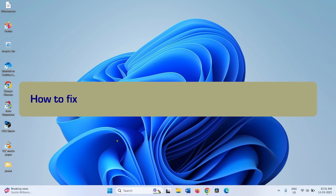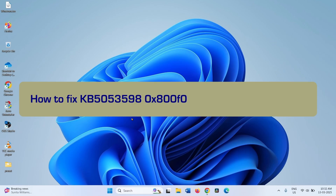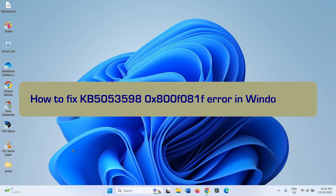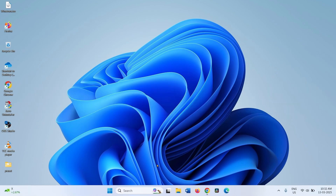How to fix KV50535980X800F081F error in Windows 11. Hello friends, follow the steps.